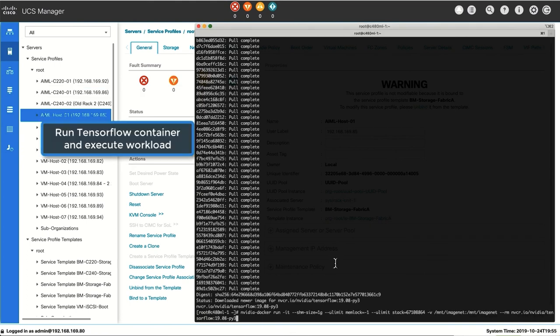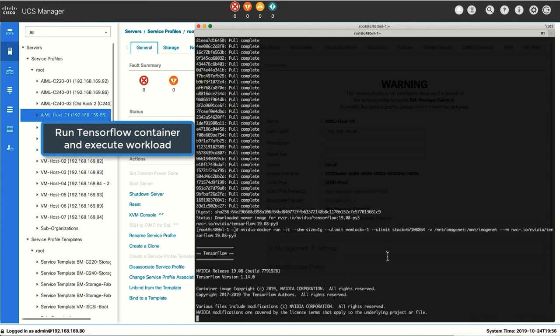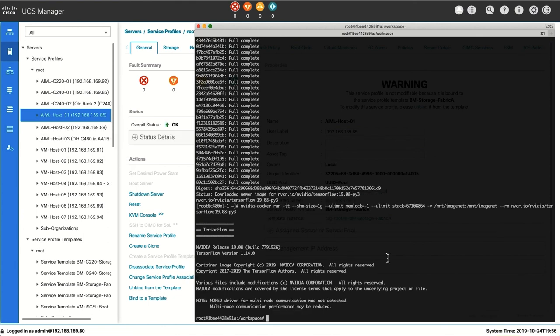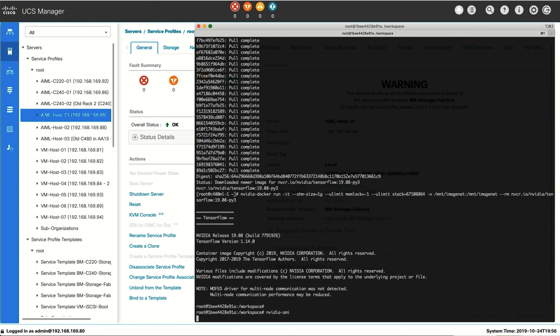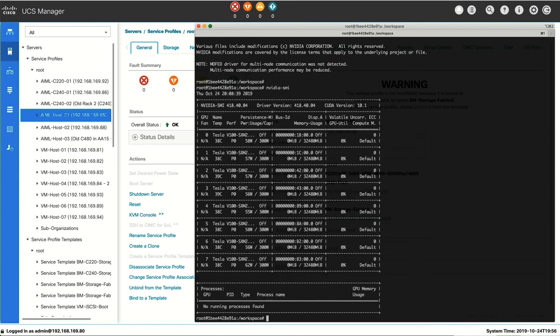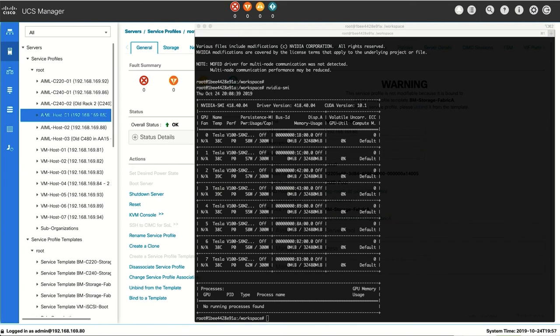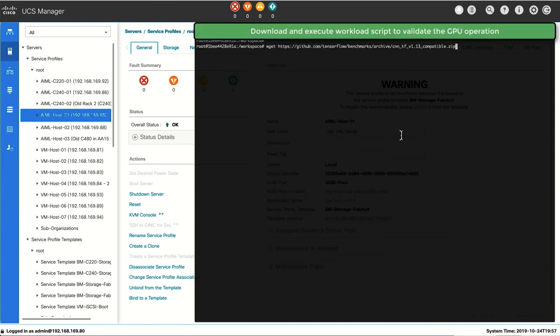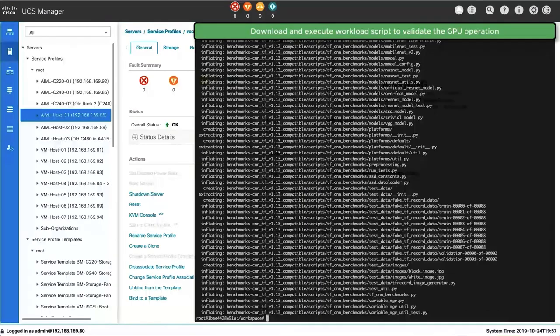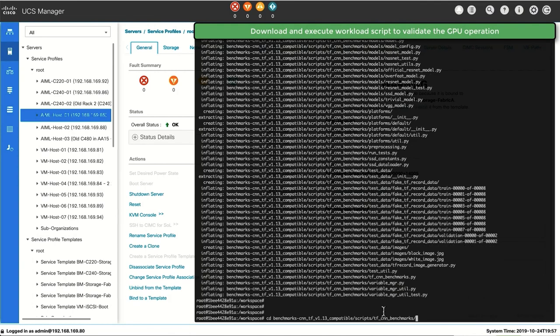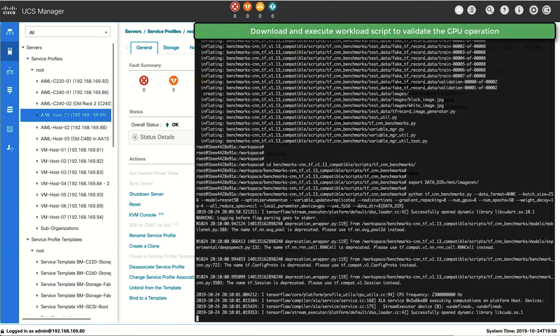The next step is to run the container. Since the container is already downloaded, the container shouldn't take too long to load. Once the TensorFlow container is up, the first thing we want to do is to make sure that all the GPUs are also available within the container as well. So we execute the nvidia-smi command and we see all the eight GPUs are available to the container. We need to install the TensorFlow performance benchmarks. We'll get a benchmark called tf_cnn_benchmark, which are implementations of several popular convolution models such as ResNet 50, Inception 3, VGG 16, etc. So we download the script from GitHub and unzip it.